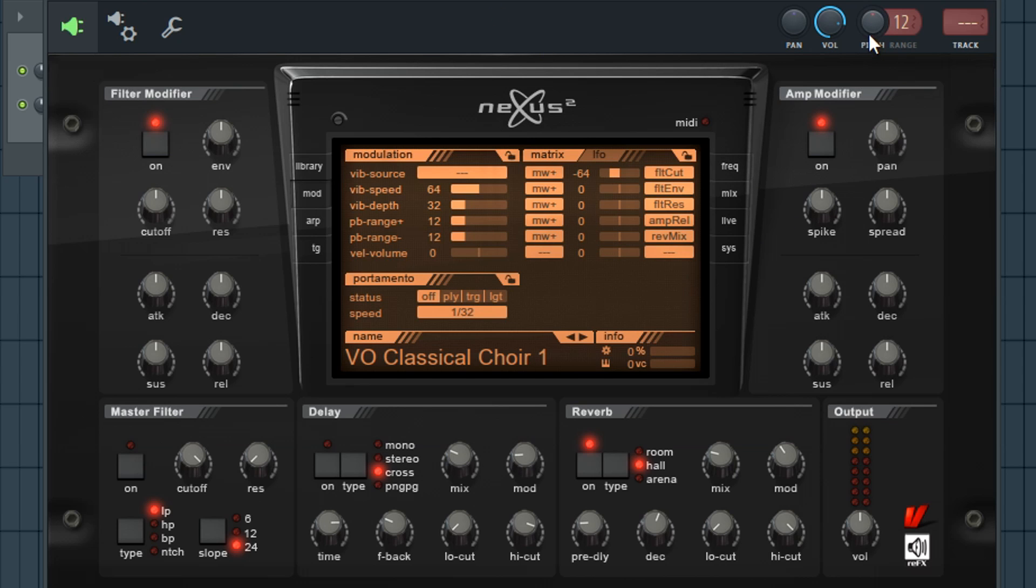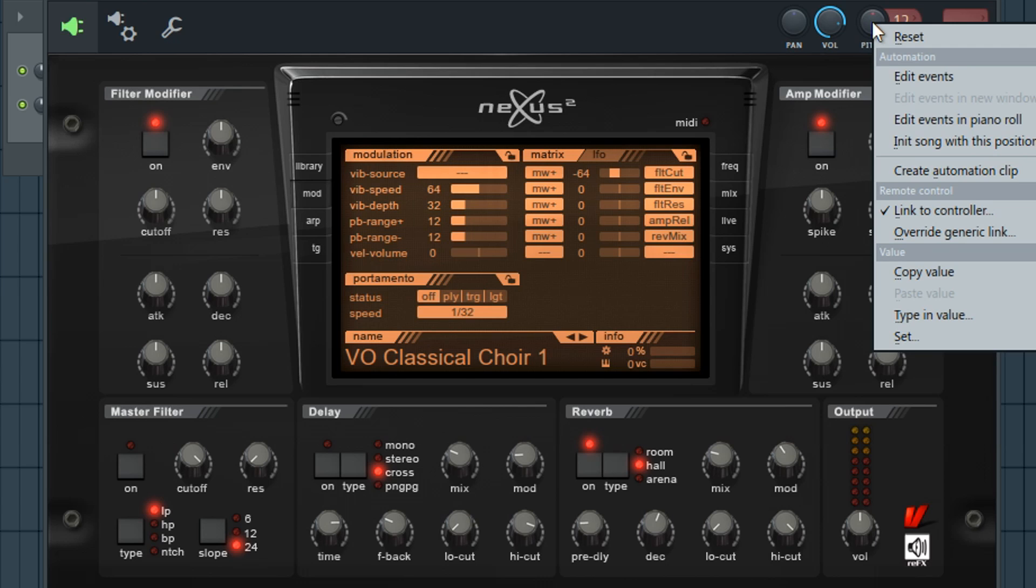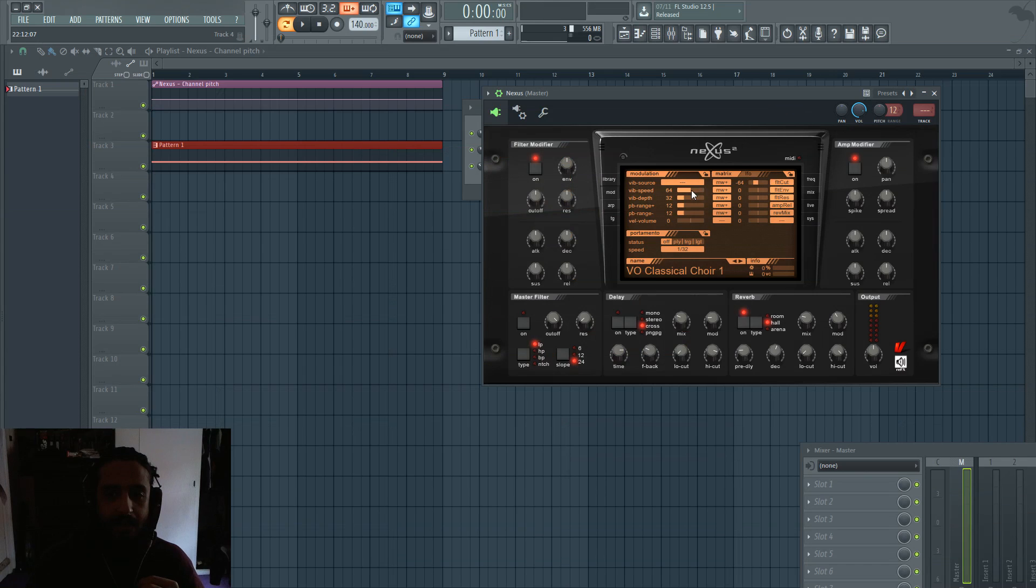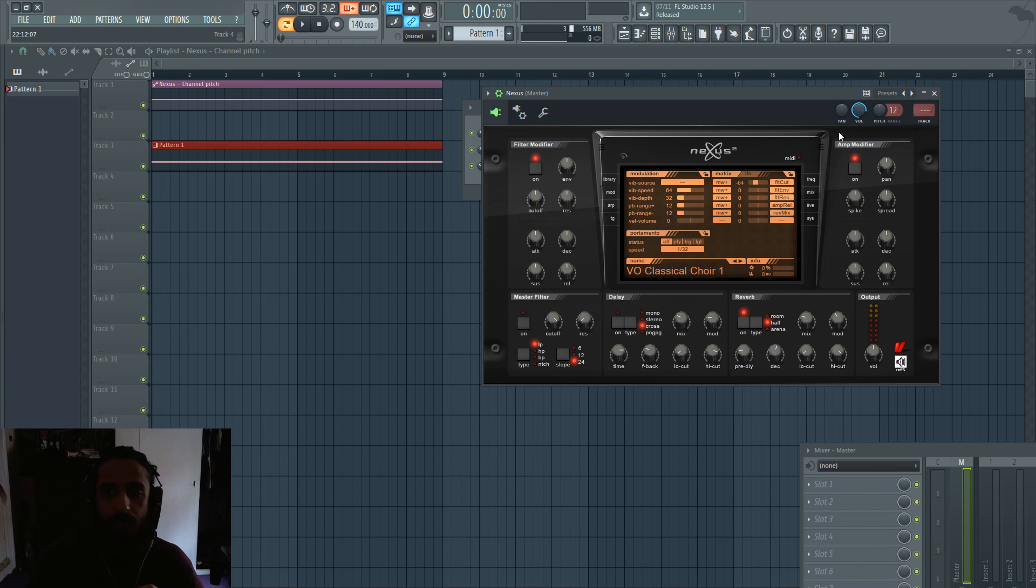And last but not least, right click on the pitch knob and click create automation clip and you'll see that on your playlist. So now all we need to do, we've prepared it. Let's just recap.